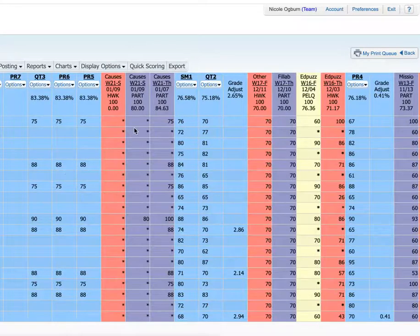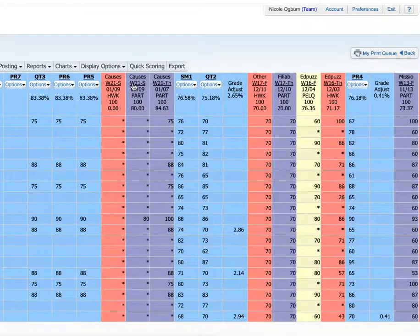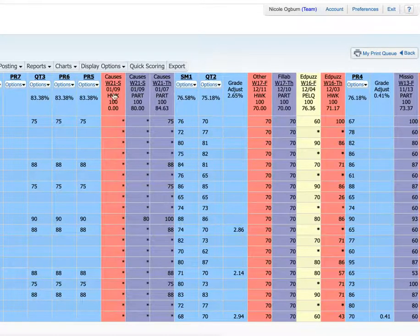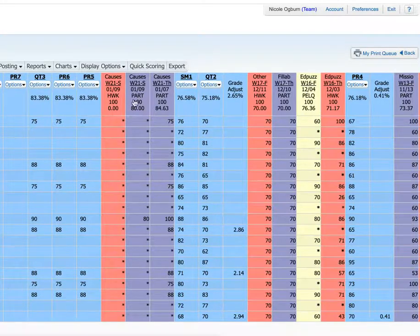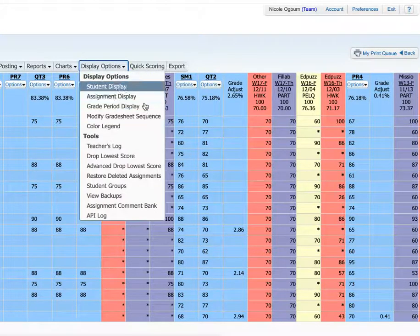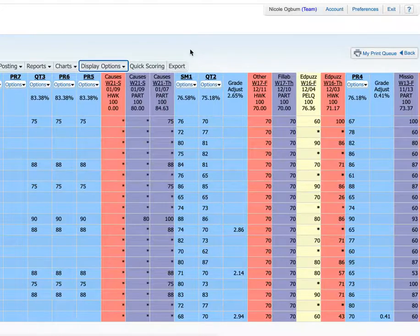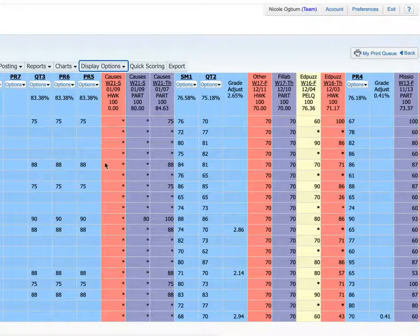You will see now that the two social studies assignments I had are now there, and the categories I chose are color-coded.